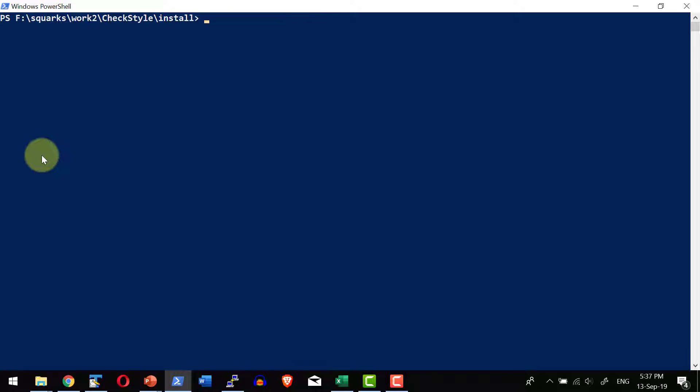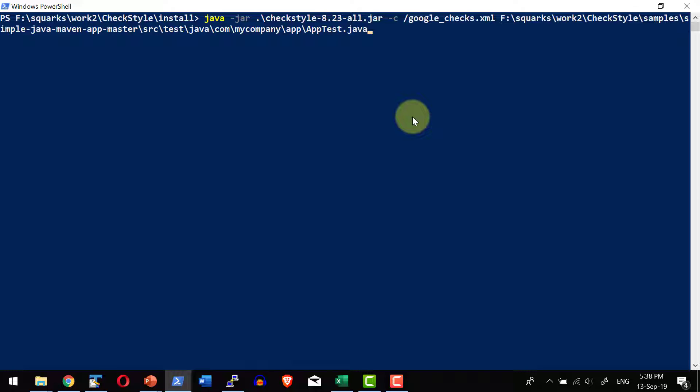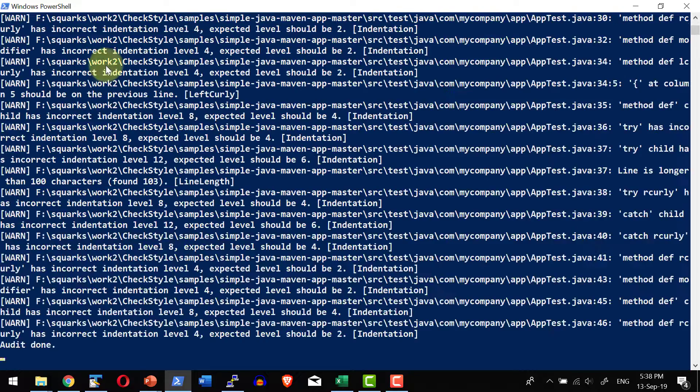Now let me go ahead and execute any of the standards. Let me say java dash jar, the jar file name. Let me provide the configuration file that is available from the same location say google underscore checks.xml and I am going to provide the java file that I wanted to test against this specific google standard. So this jar file will be using the configuration available as a part of this xml that is google standard and test whether this specific java file is adhering to the standard or not.